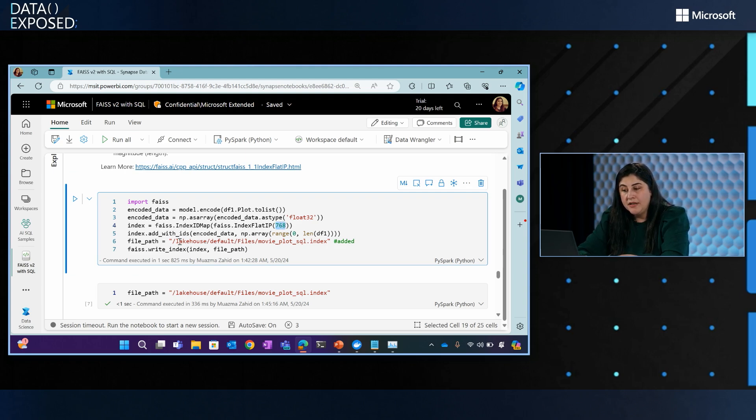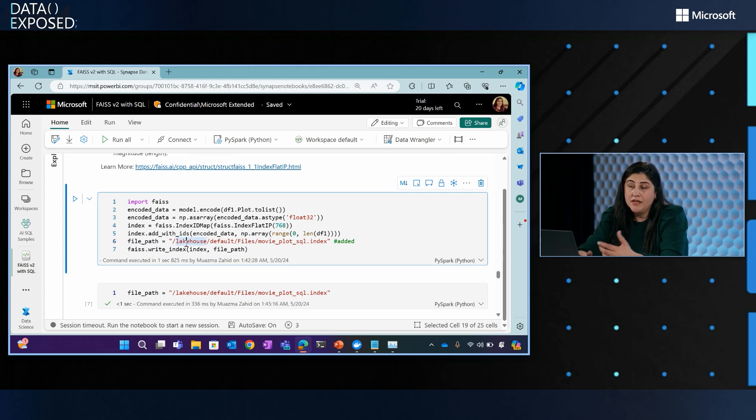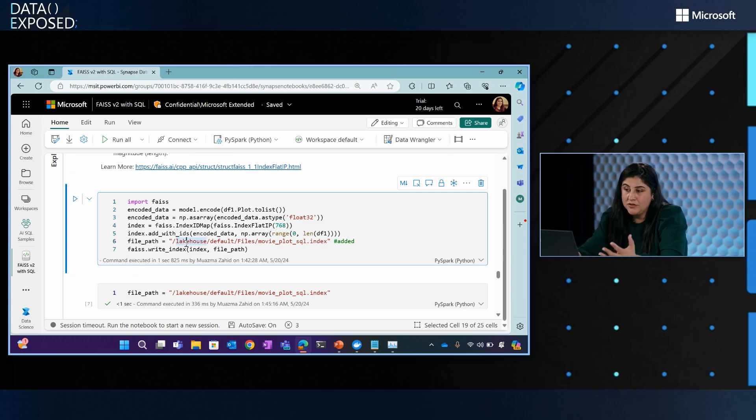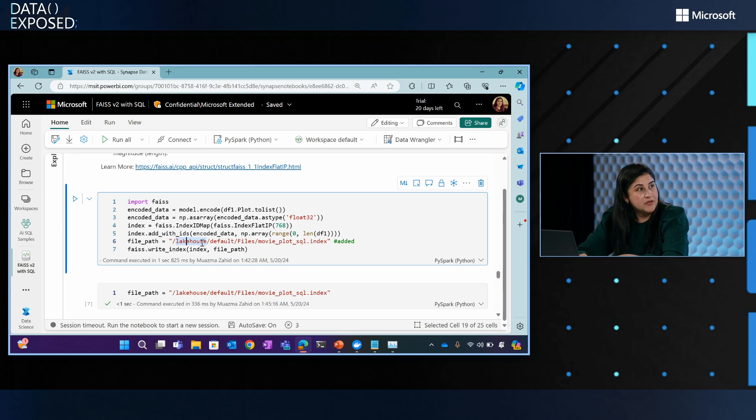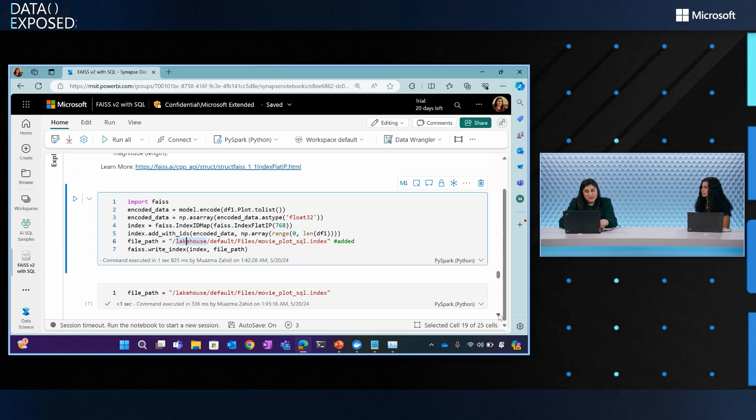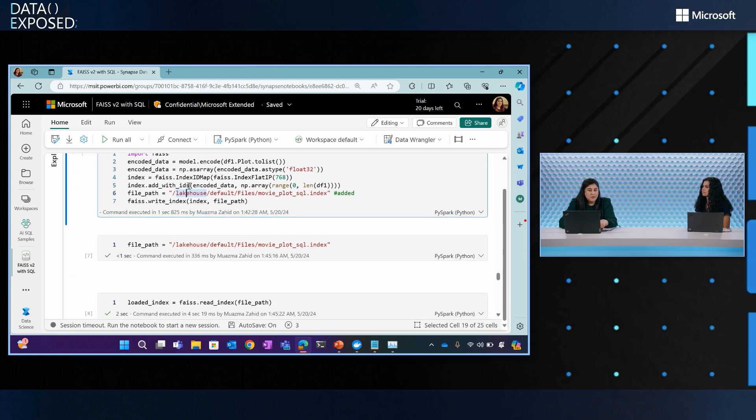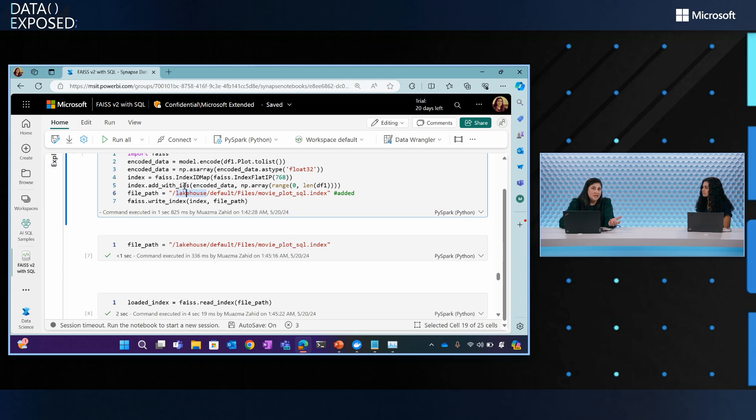Once you're done, this is the main step. You're creating the index on your entire data set. Once the index is created, this notebook is currently running in Microsoft Fabric. So I'm storing the result of my index in Lake House so I can use it later for any downstream processing. Once that is done you can load that index from this file path. I just wanted to show you that you can create index once and reuse as many times as you want.